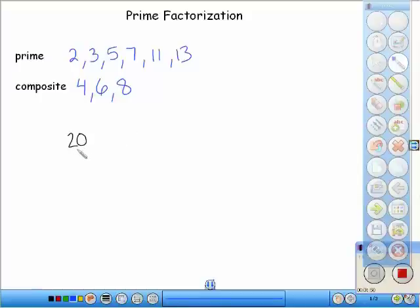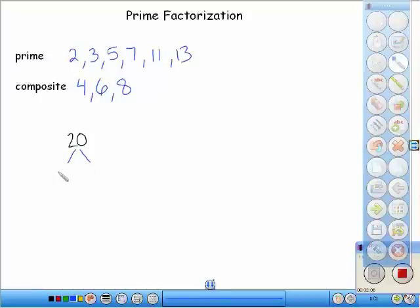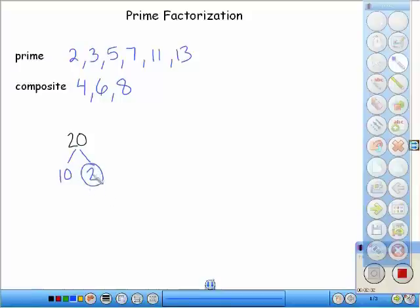Now, prime factorization — let's take a look. If it says write the prime factorization of twenty, we're going to want to make a factor tree. We do that by putting two little lines here and we ask ourselves, what times what equals twenty? The thing I love the most about prime factorization is there's more than one way to do it oftentimes. For example, you might be thinking ten times two is twenty, and that's true. Next step is we ask ourselves, are either of these numbers prime? Two is prime because the only way to get two is one times two.